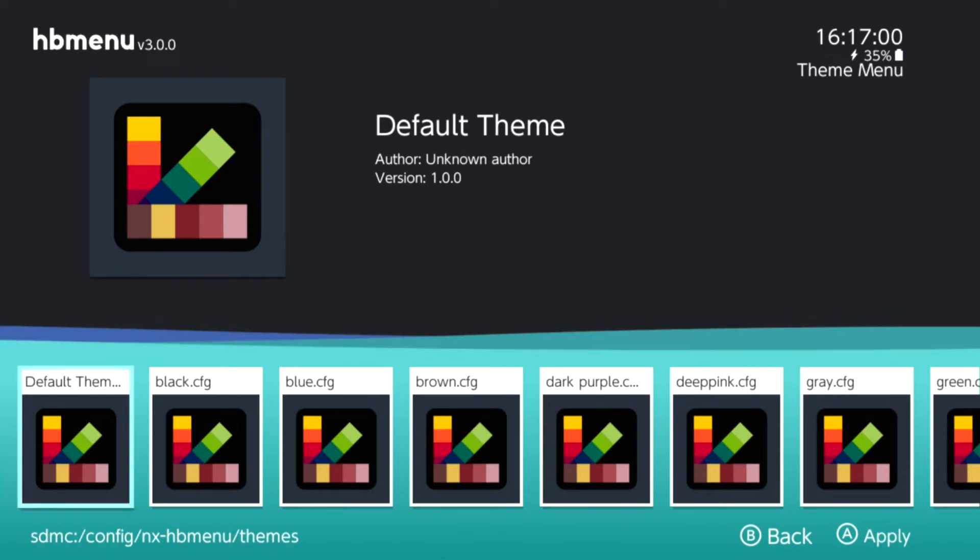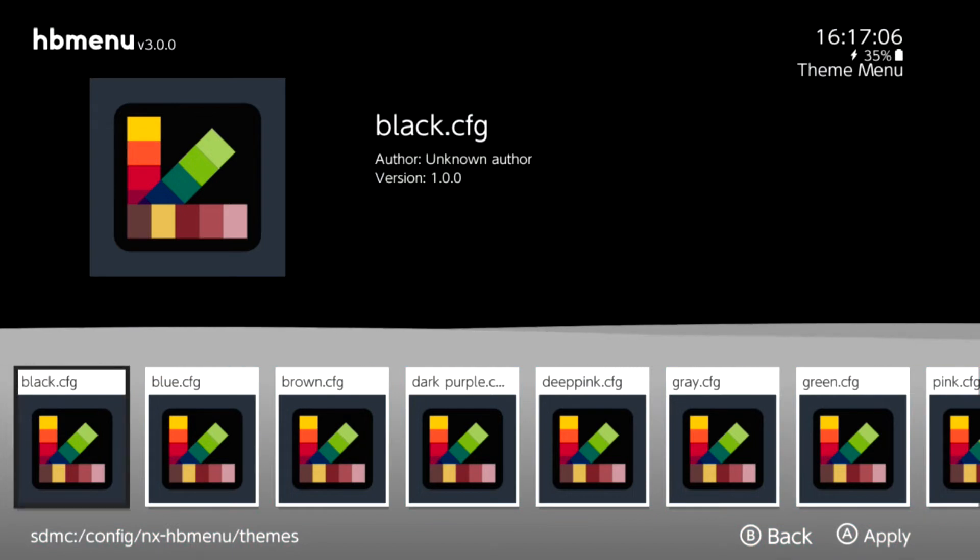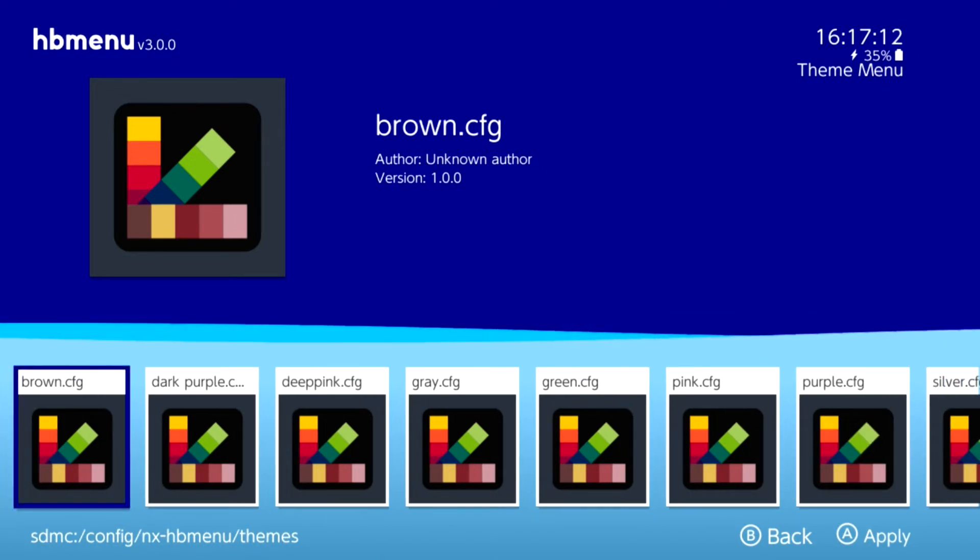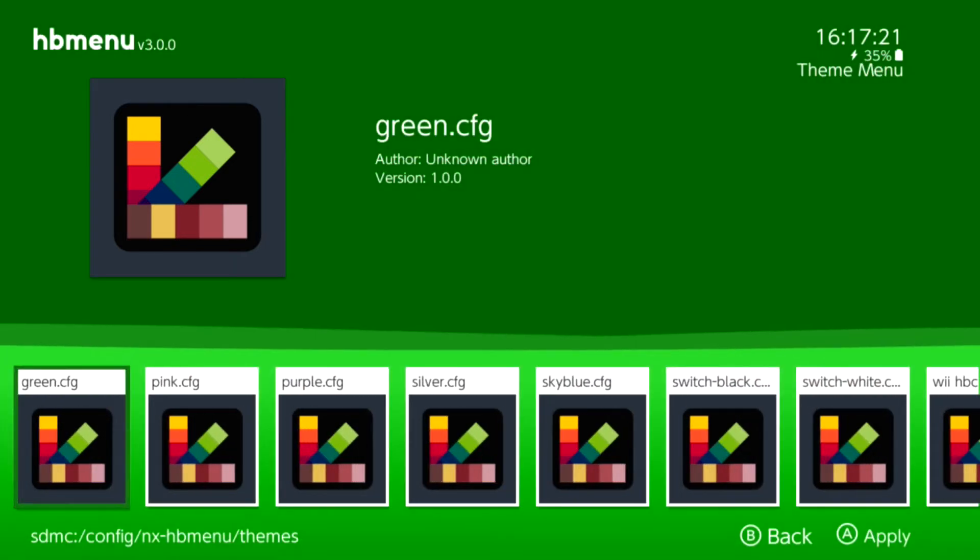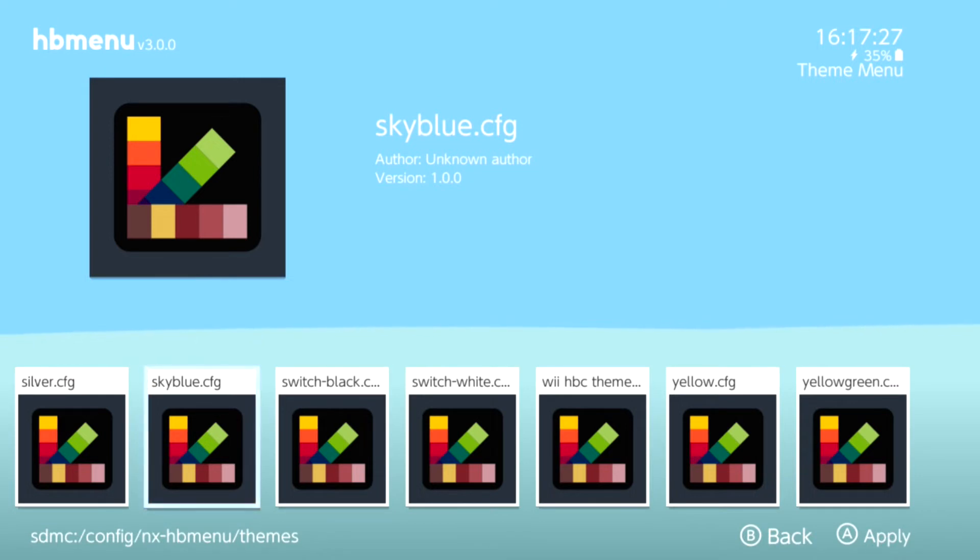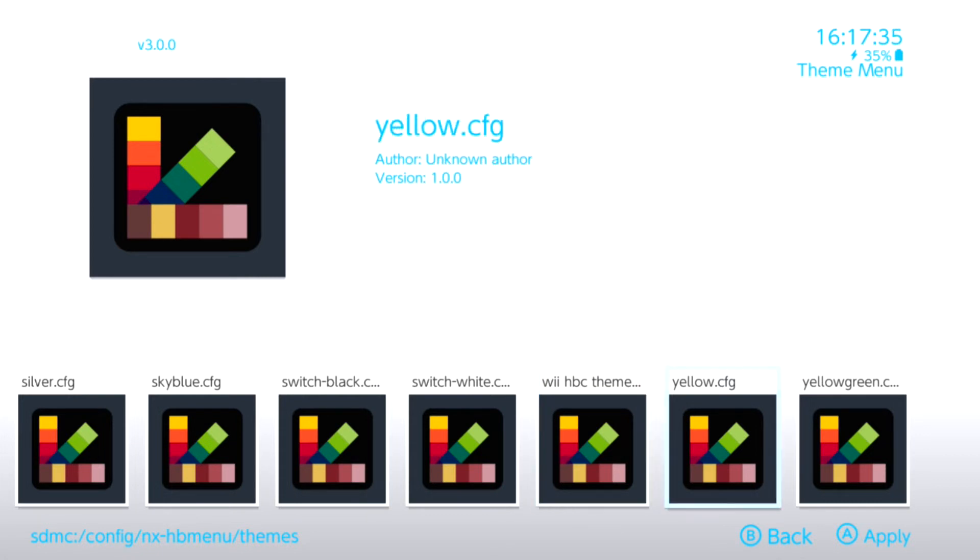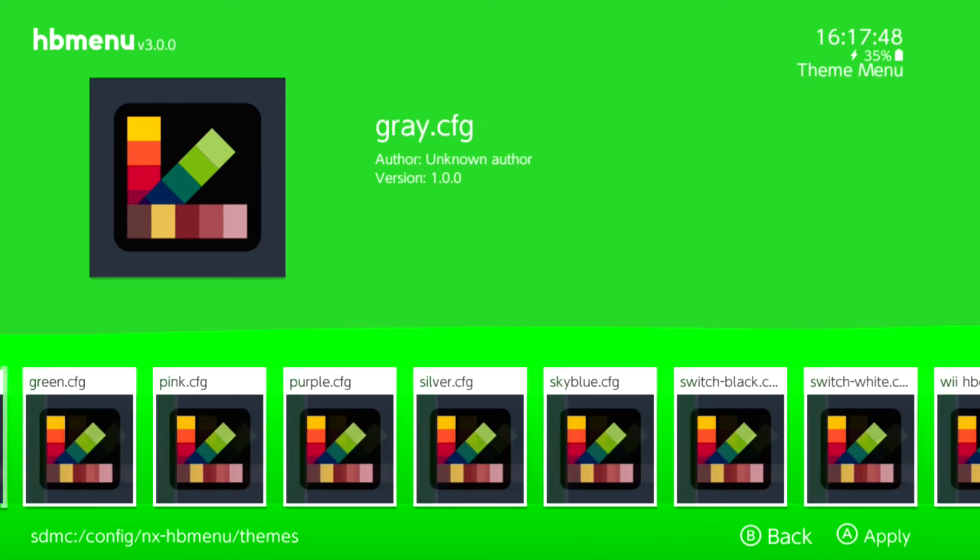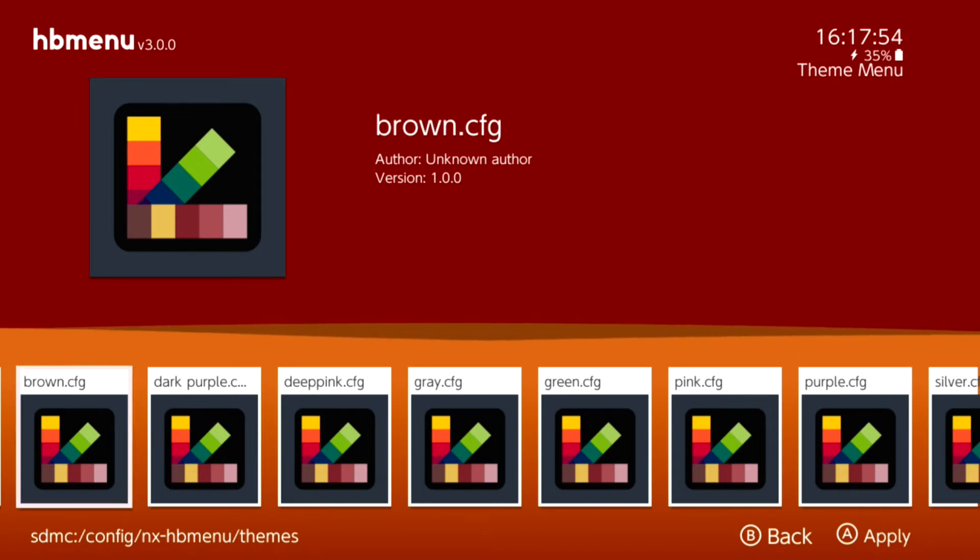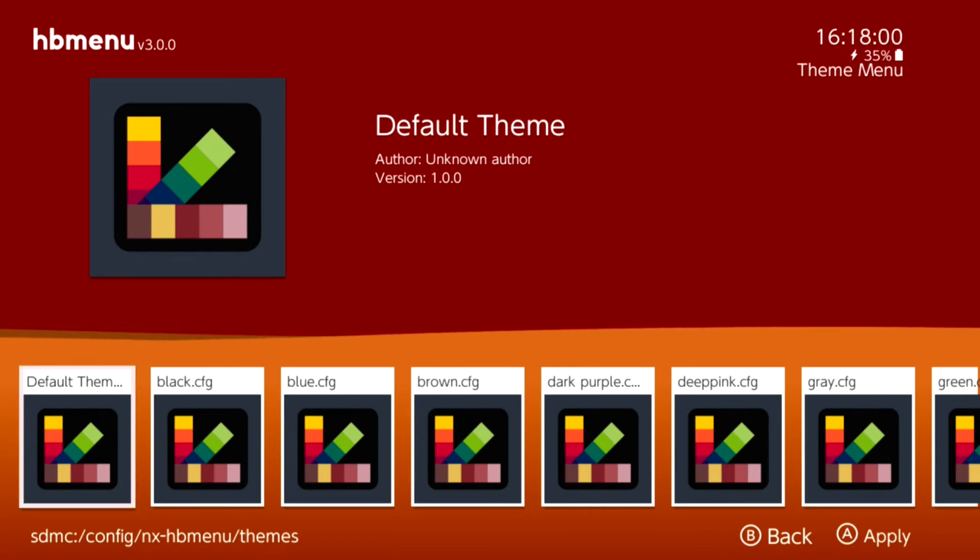If I go down here and hit the minus button, this will pull up a bunch of different themes. You have your black theme. If you hit the A button you can apply it. You have blue, brown, that's actually my favorite one right there, dark purple, deep pink, gray, green, pink, purple, silver, sky blue, switch black, switch white, WHBC theme, yellow, and yellow green. It's nothing really spectacular but at least we can now do something to the homebrew menu. I'm going to go back to my favorite one, which is the brown, and I'm going to apply that one.